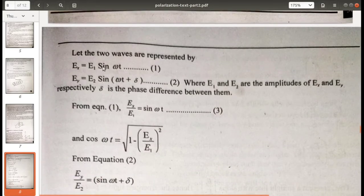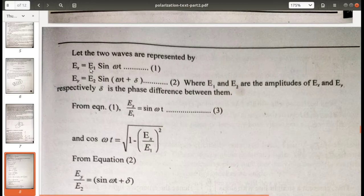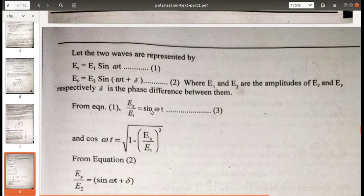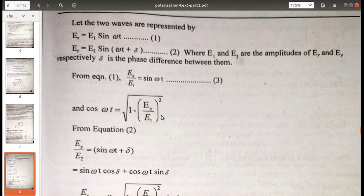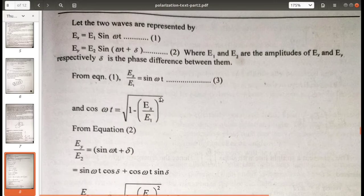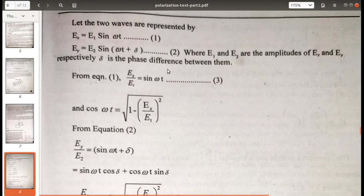From equation 1, we can write sin(ωt) = Ex/E1. Using the identity sin²θ + cos²θ = 1, we get cos(ωt) = √(1 − (Ex/E1)²).